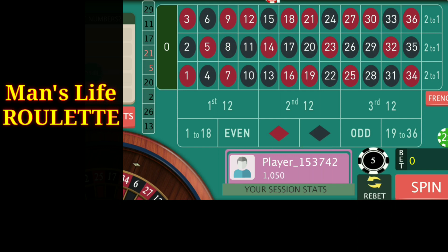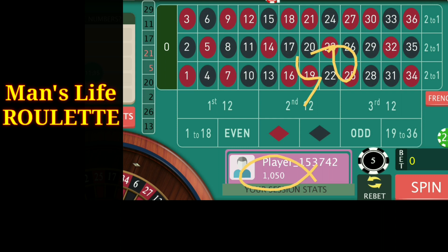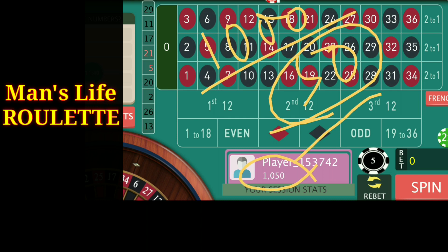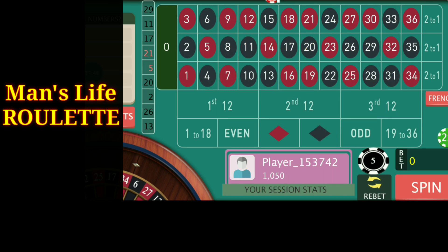One more spin — if I win here I will make the profit I am playing for. It's 29 — I won. Now you can see I have hit the target of fifty dollars. I started the game from one thousand dollars with a target of fifty dollars, and now the bankroll is one thousand and fifty dollars.